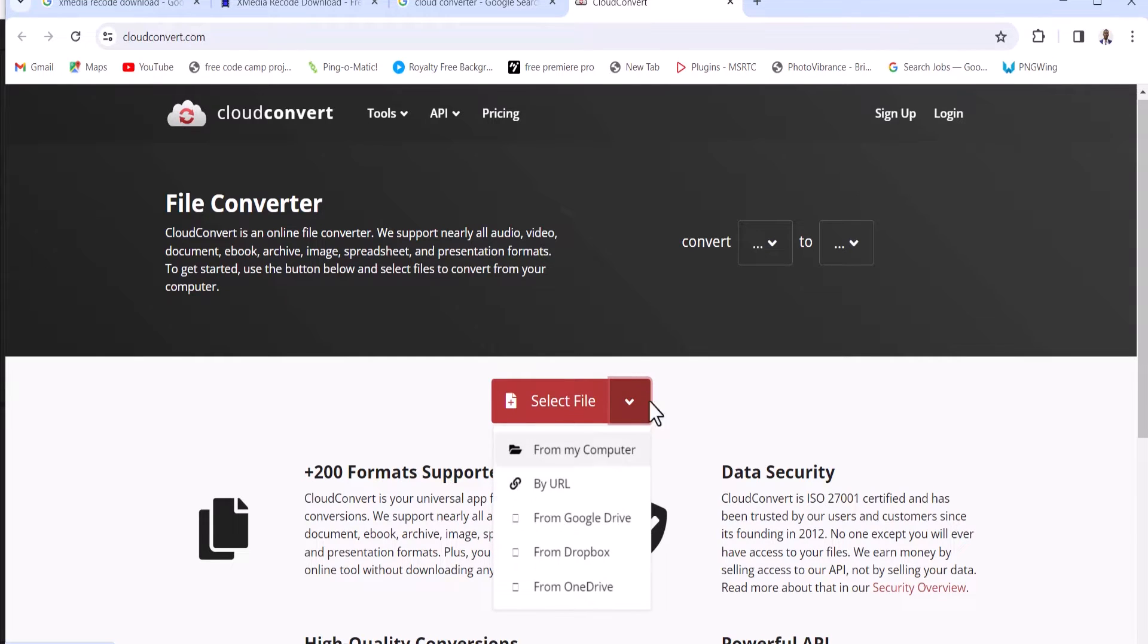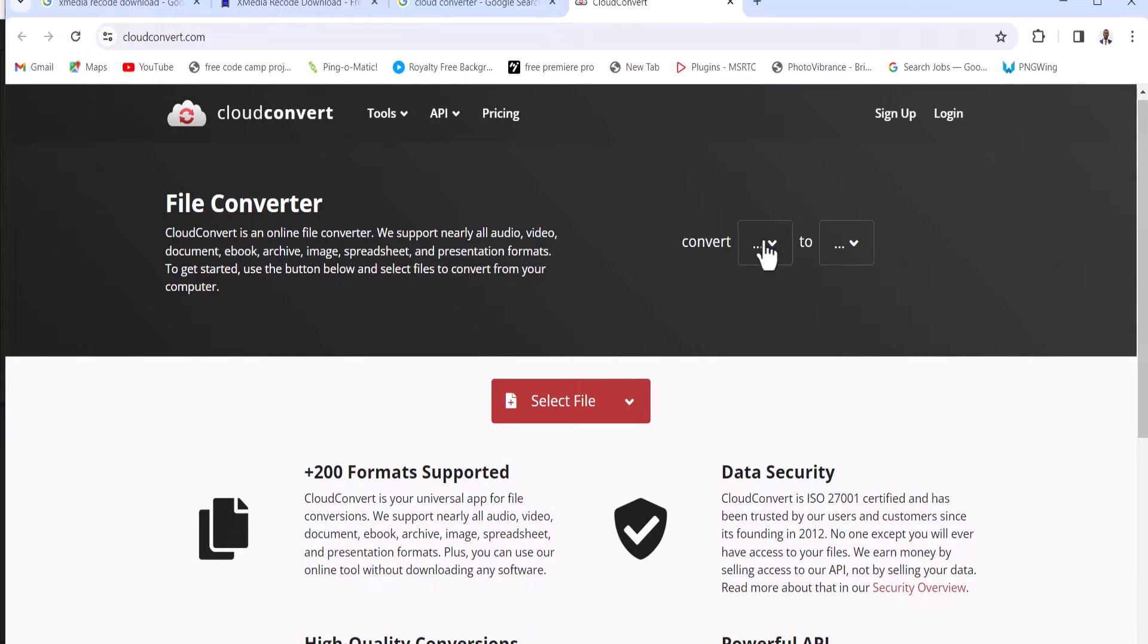Once you select your file, just come over to convert and select the format you want to convert it from. Select MKV. Now come over to 2 and select the format you want to convert it to. I'll suggest you use MP4.